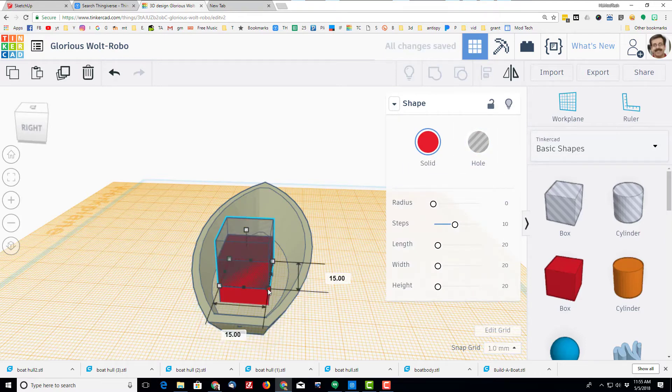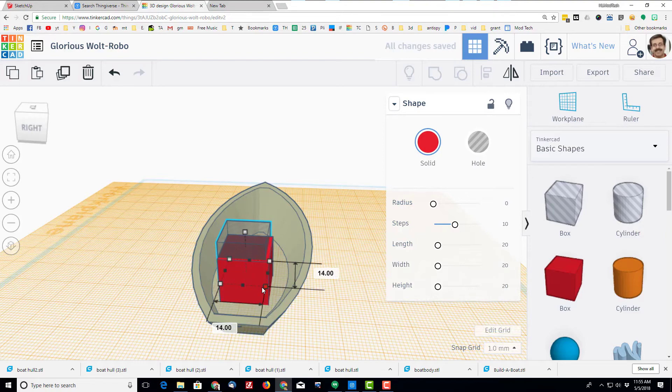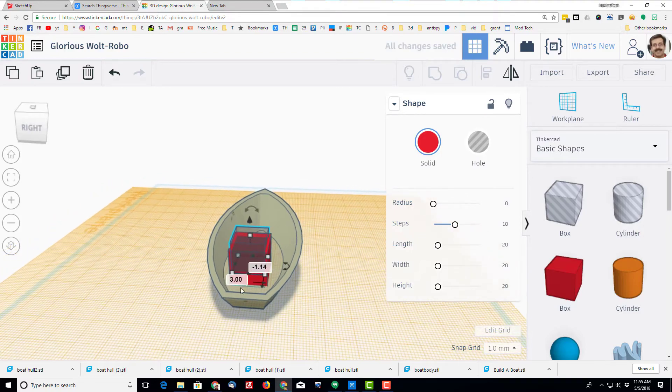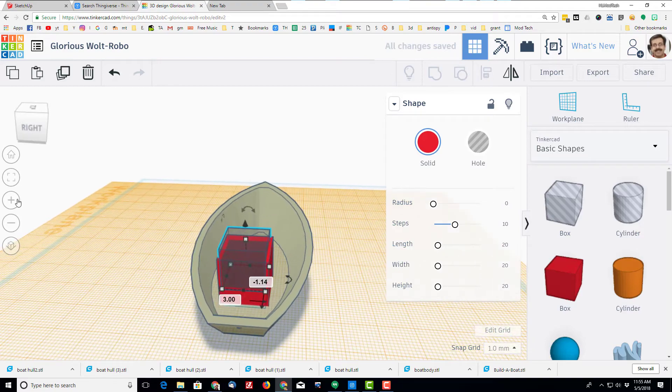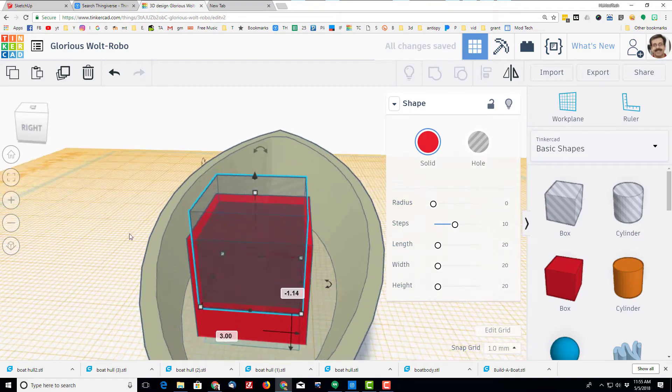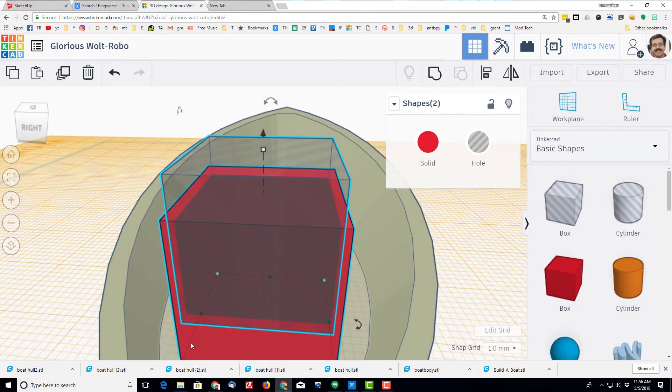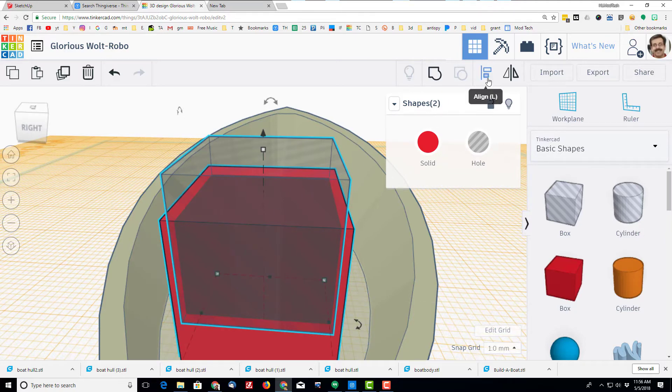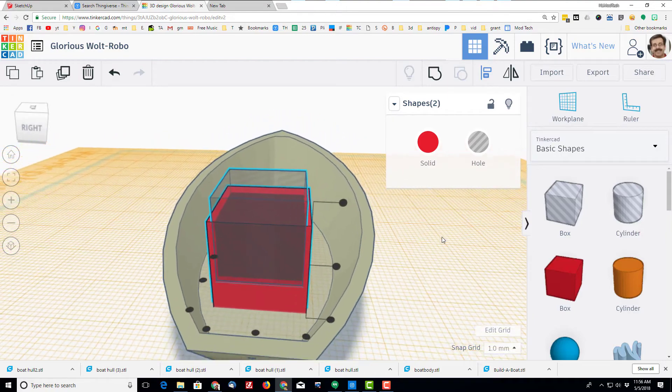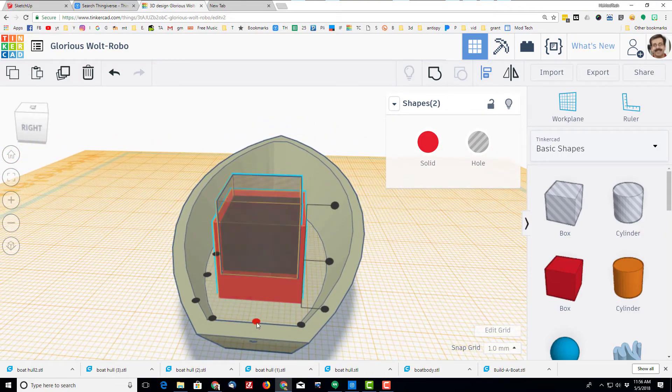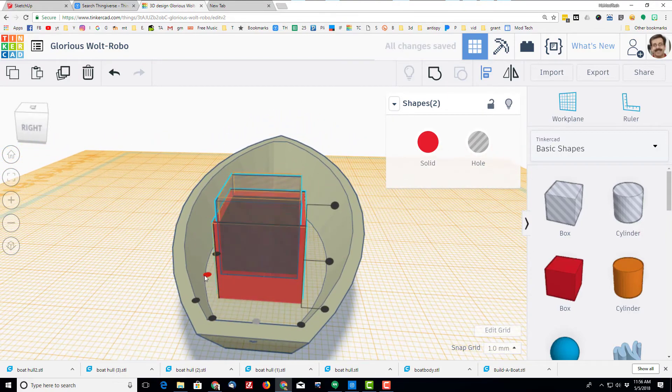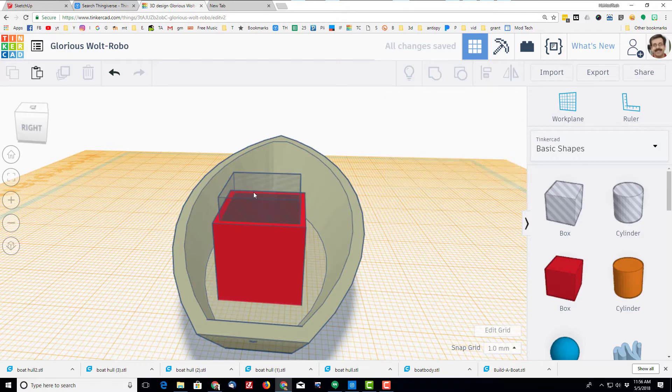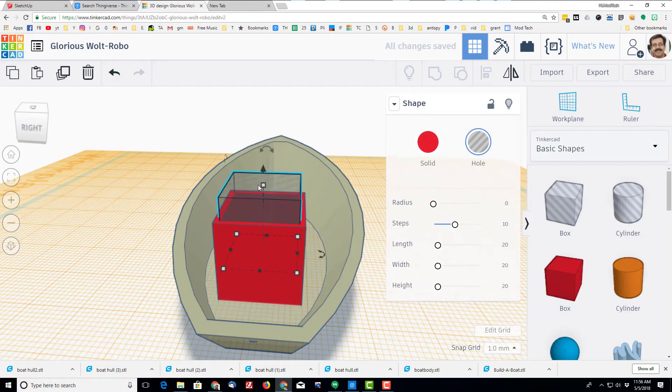And then I'm going to hold down shift and shrink it so that it's two millimeters smaller, so they're at size 13. I'm gonna fit to zoom or zoom to fit. Click both pieces and I'm going to center them on each other, center center.